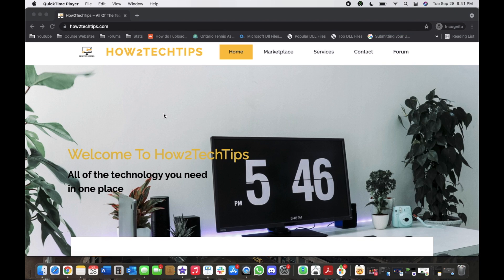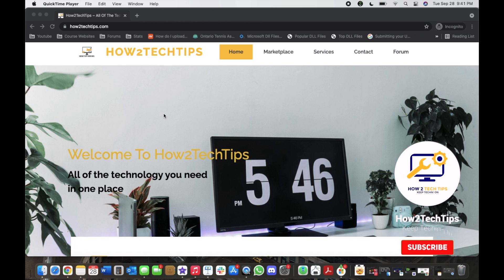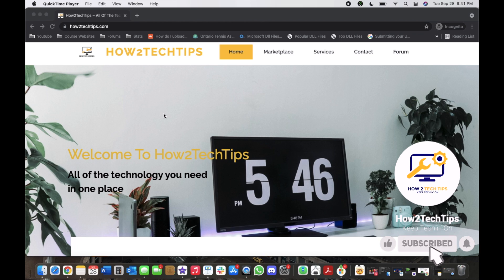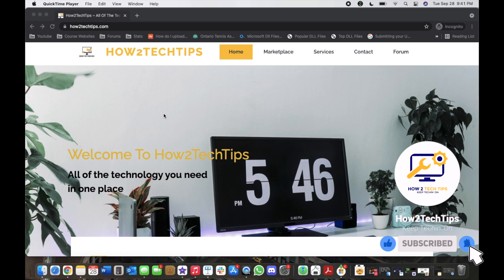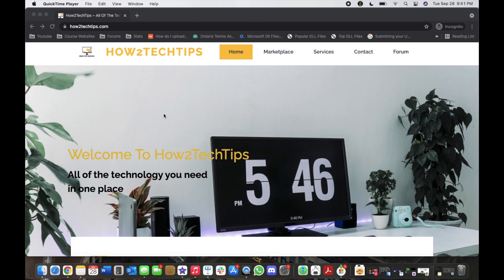Welcome back to my channel, I'm How To Tech Tips and I hope you enjoy my videos. Don't forget to subscribe, comment, like and share any of my videos. If you have any requests, please comment in the comment section below or you can even email me - my email is in the description below.